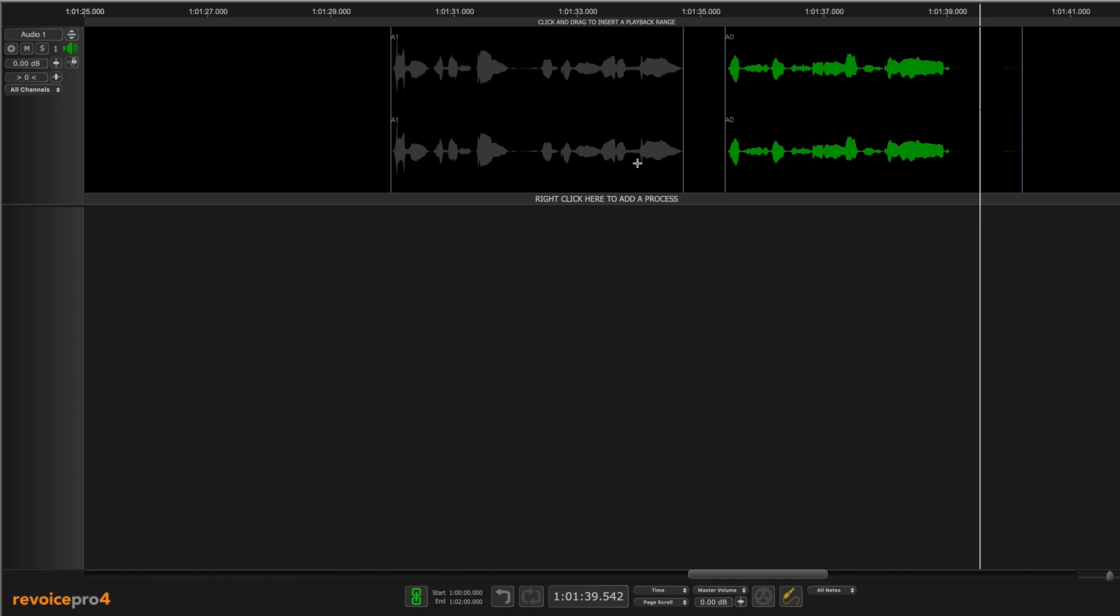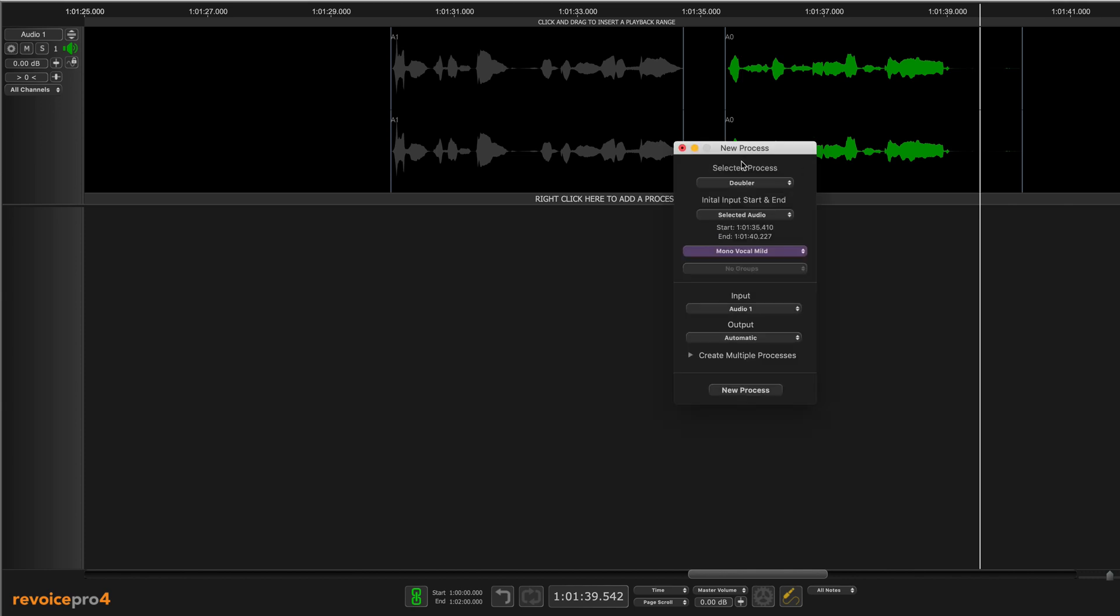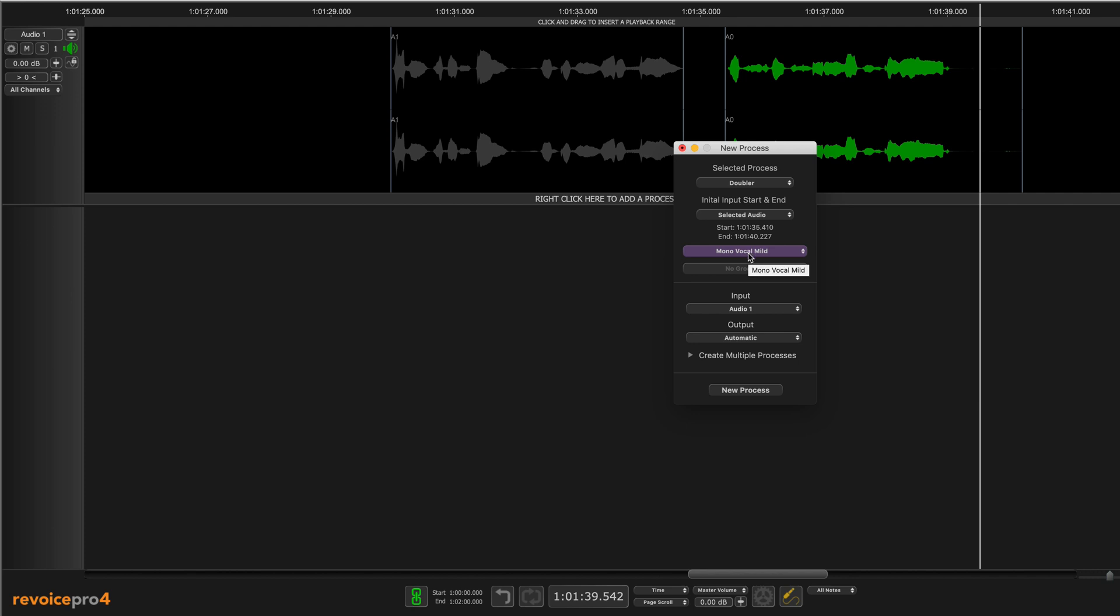All right, first thing I want to do is I want to double this second phrase: puts his faith in the metal of his guide. I'm going to hit B to bring up the new process window and I have a doubler process selected here. I'm using a preset called mono vocal mild.